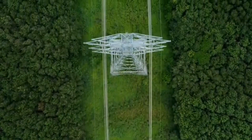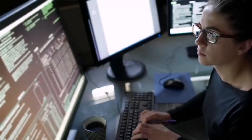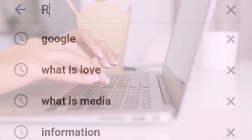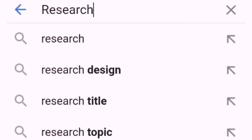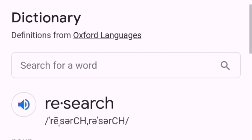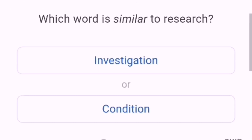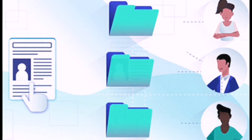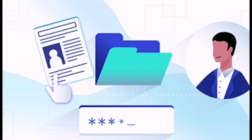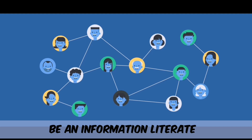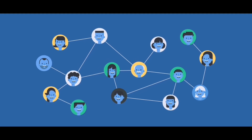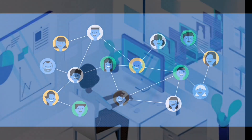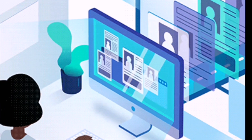The internet has led to an explosion of available information, which is why when students search for information about a certain topic, they are met with a mass of articles and files from both credible and non-credible resources. To avoid getting wrong information, you should be information literate. You should know how to evaluate the content of a website and whether the site itself is legitimate.